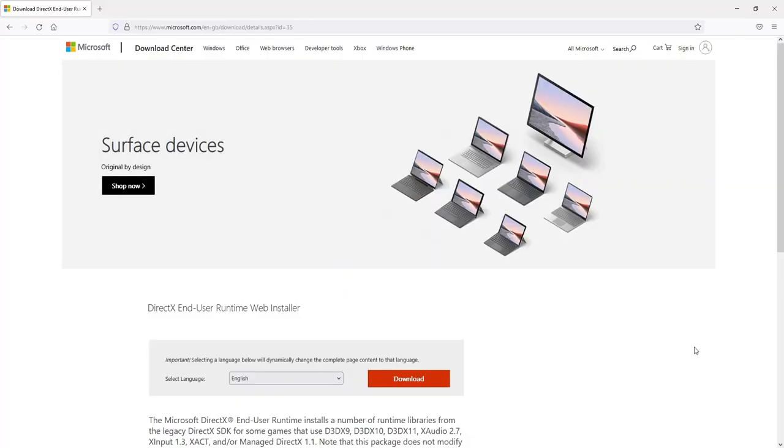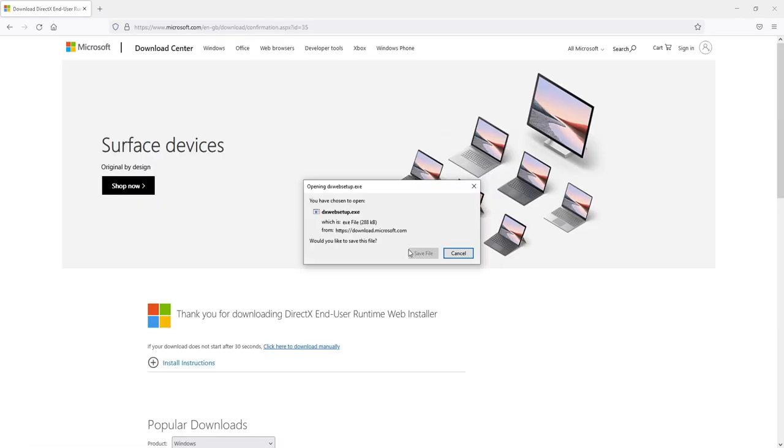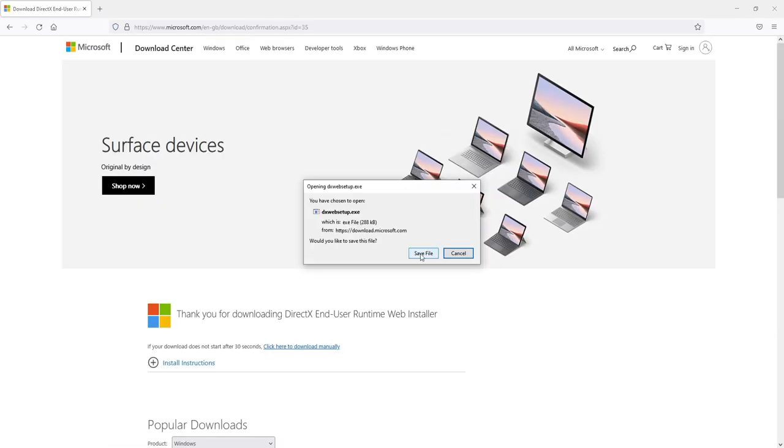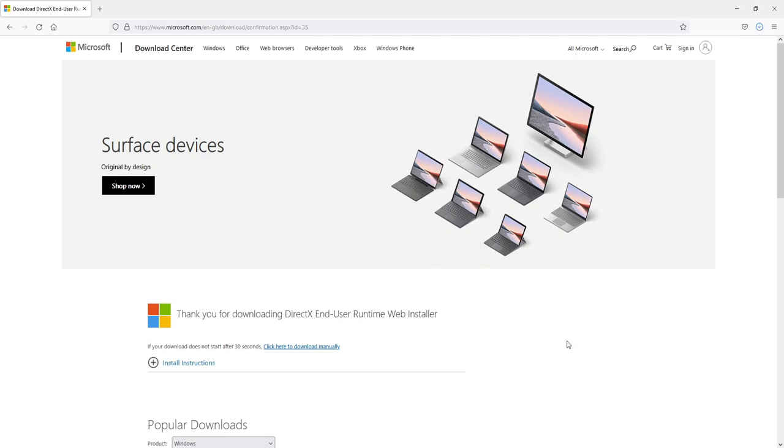So you will end up on a page that looks like this. You now need to select your language and then press download. You now need to go save file and once the file has finished downloading you then need to run the setup.